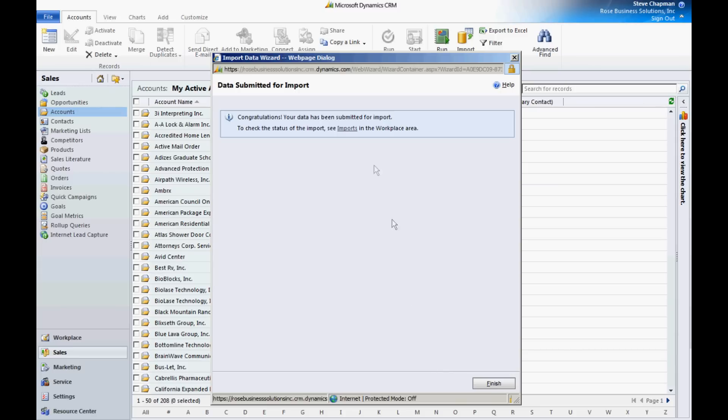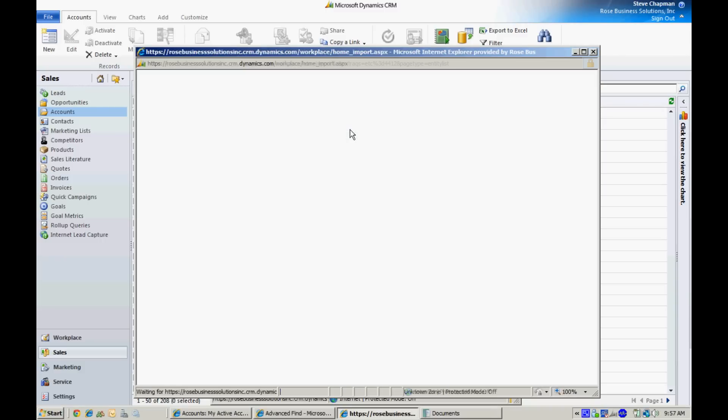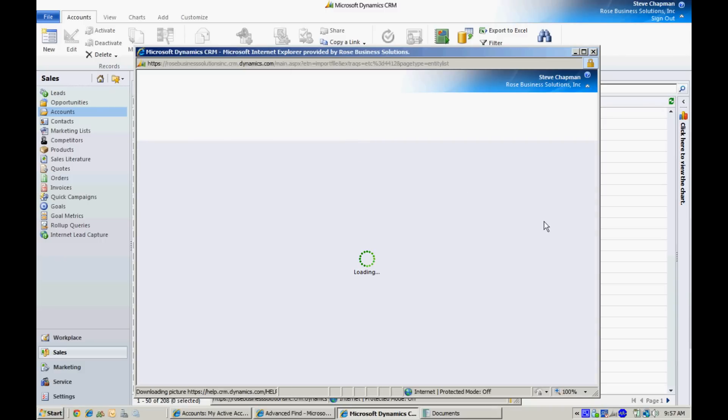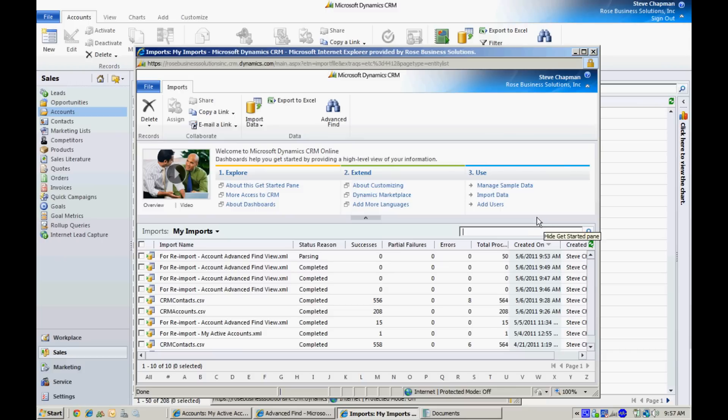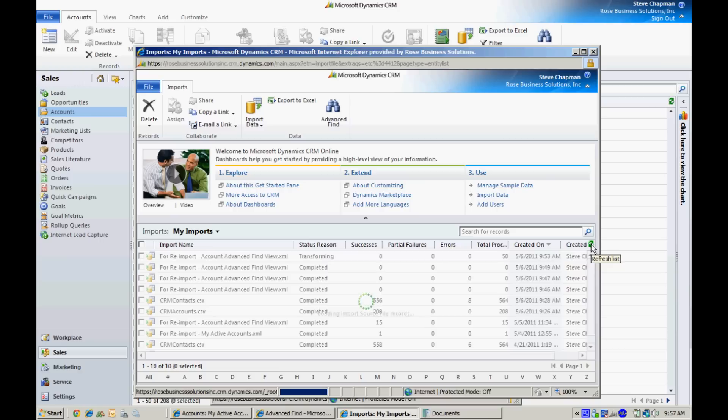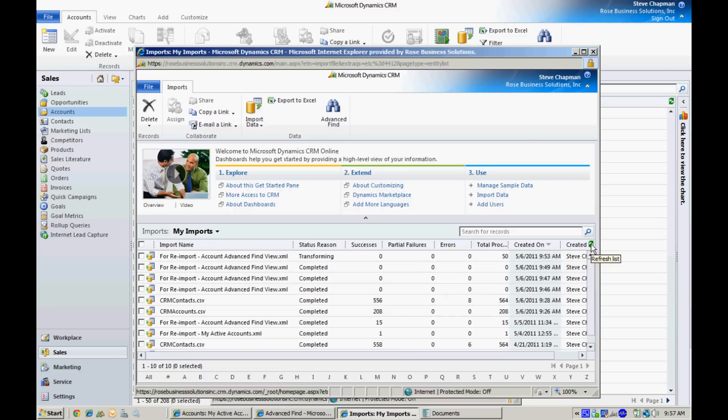And we can always go to the import area here and take a look at how that import is progressing. I can refresh it here. I've got a total of 50 records. And we can see that imported properly.